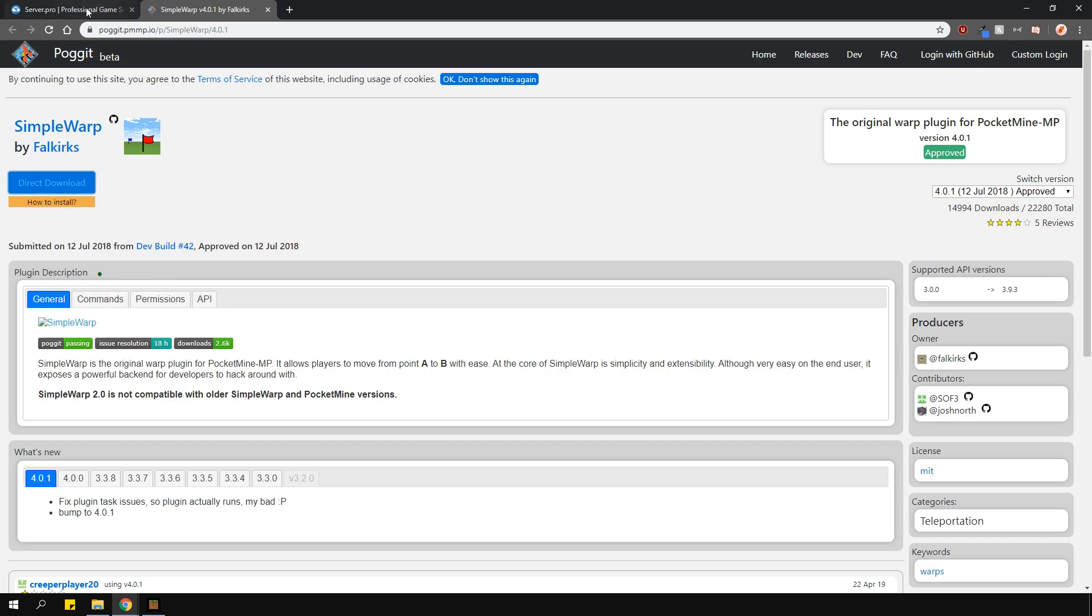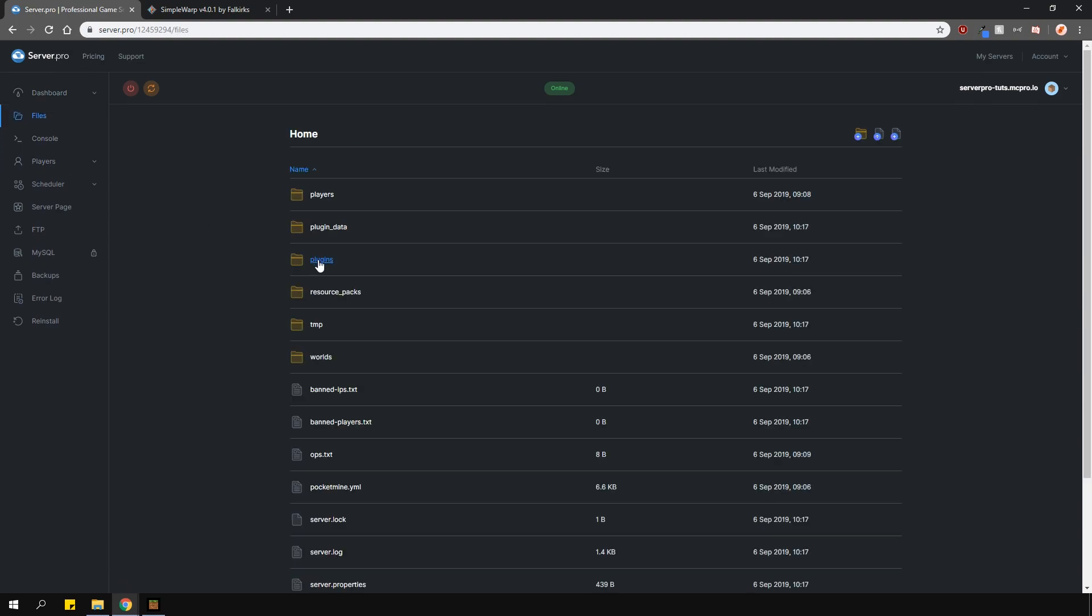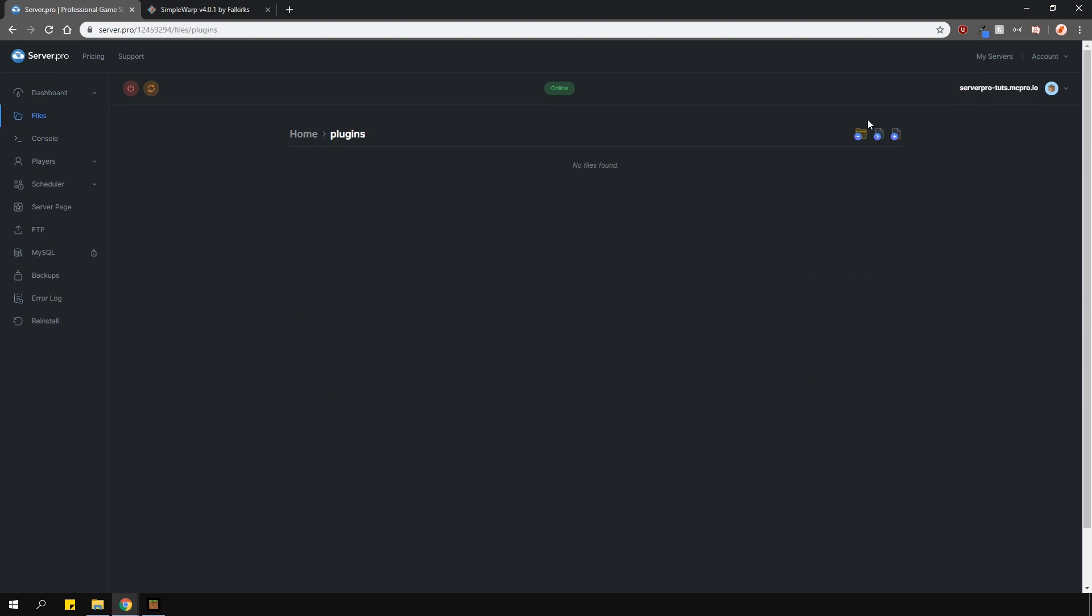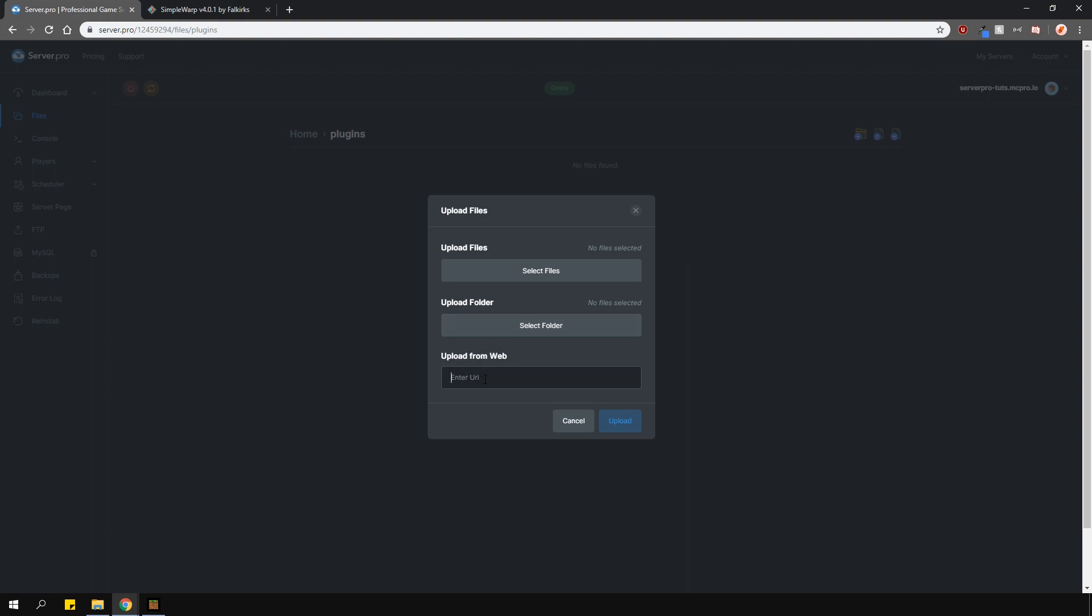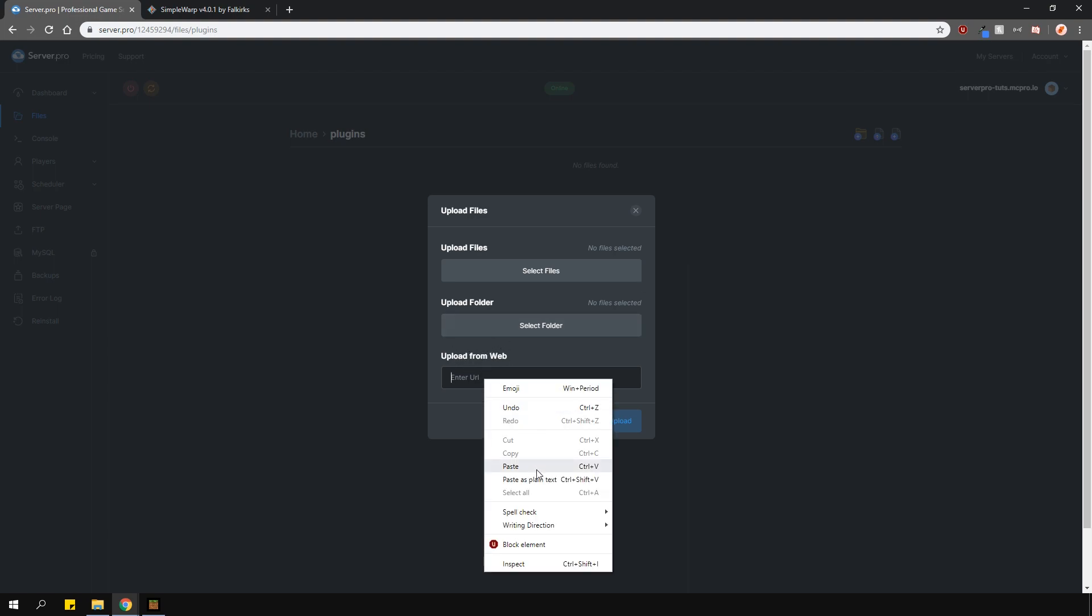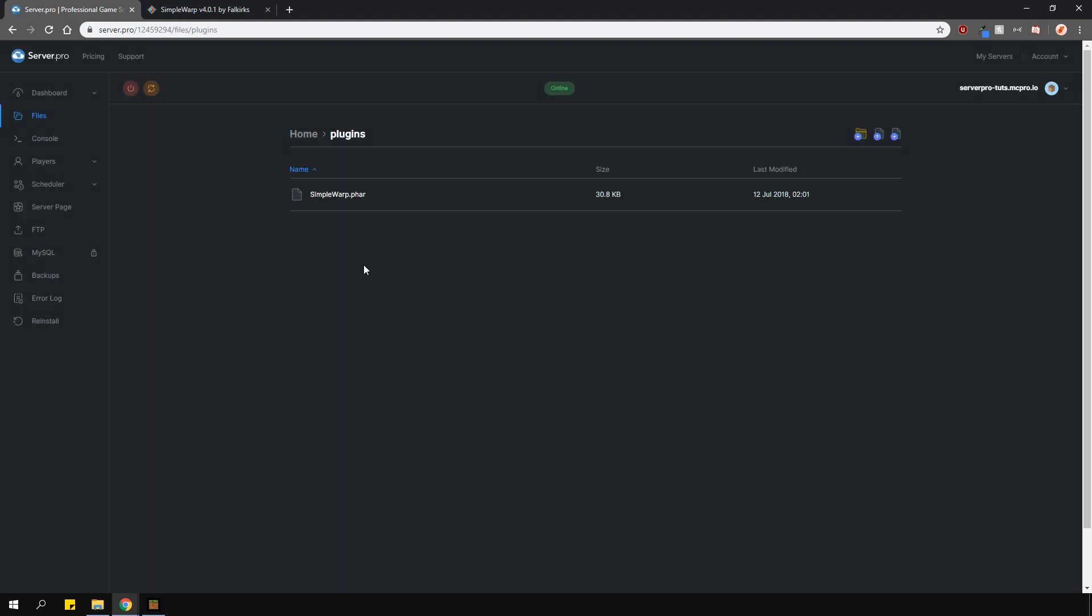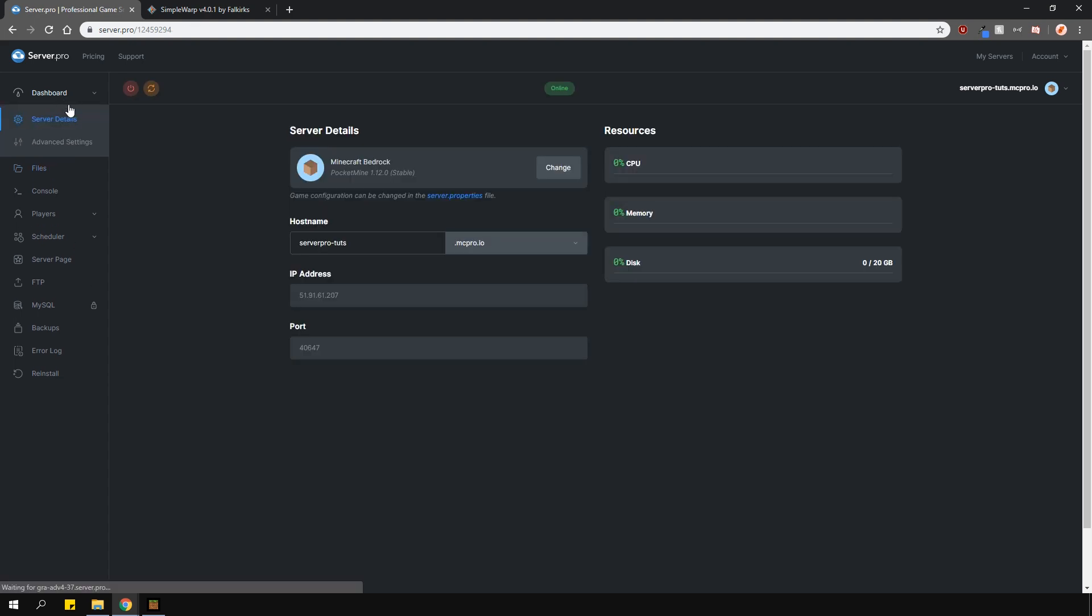Find your way into the Plugins folder on the panel, press the Upload File button over here and then Upload from Web right here. Paste the link you just copied and then press the Upload button. The plugin should download automatically for you and now all you have to do is restart your server and you're ready to go.